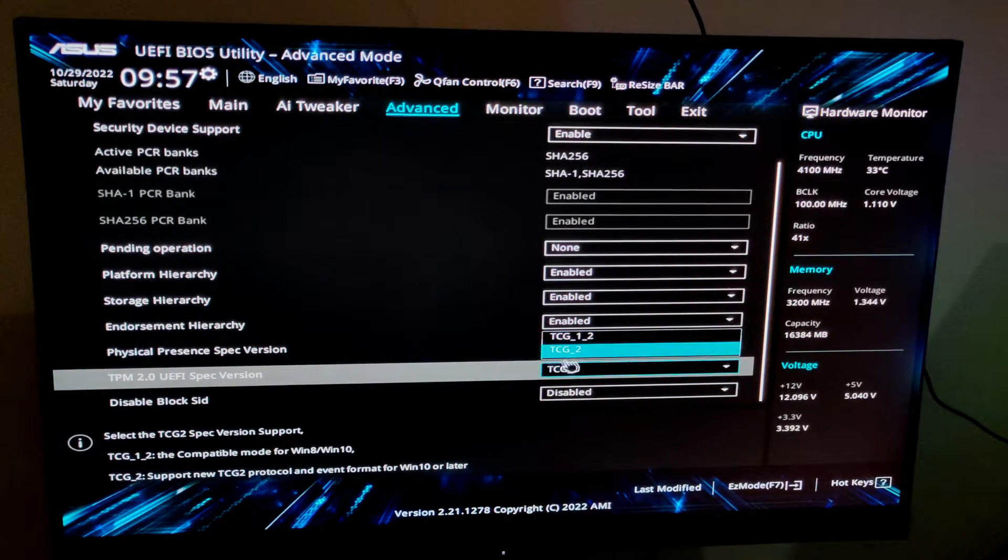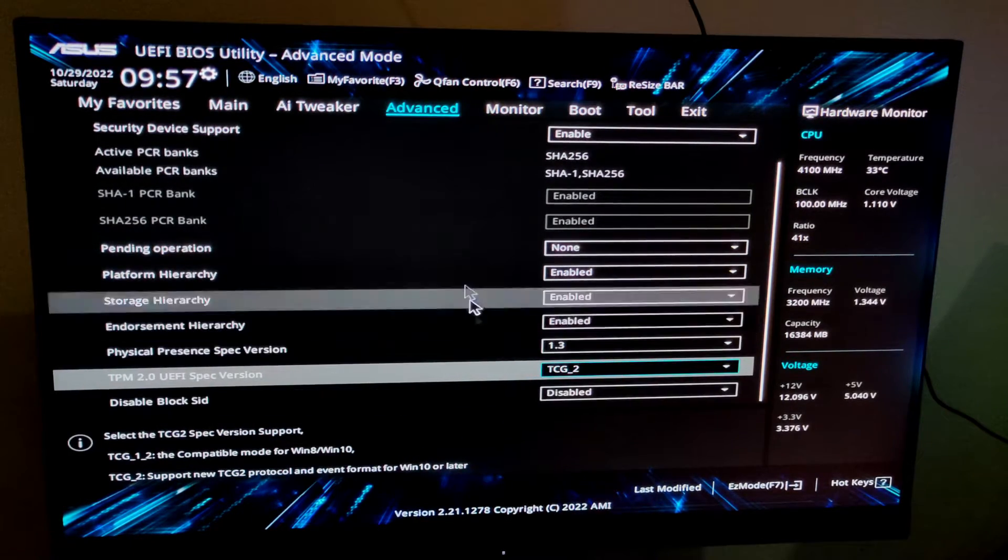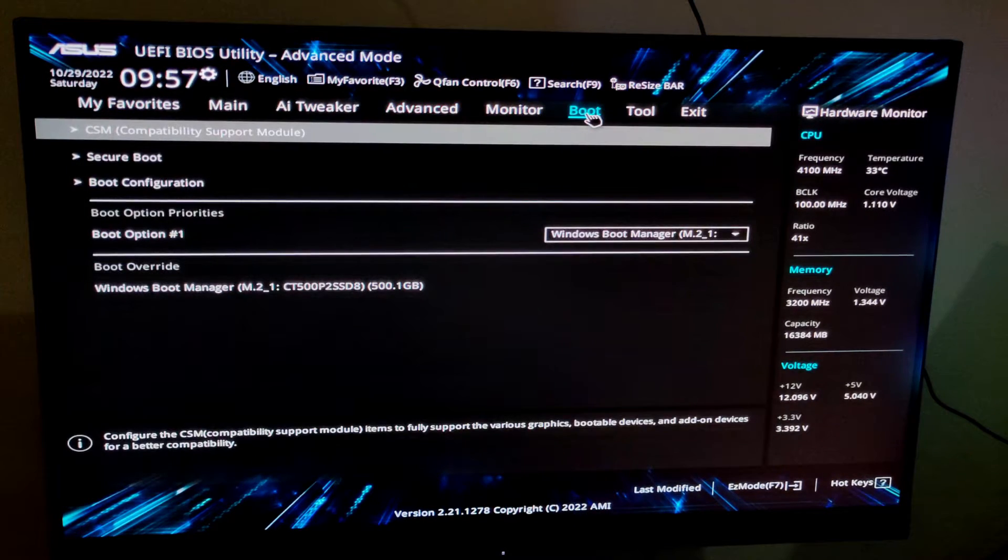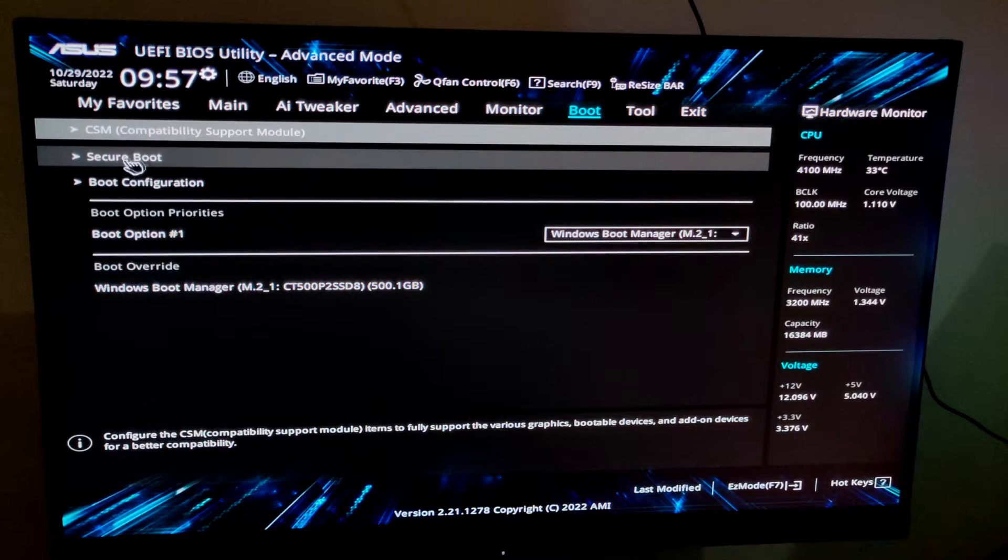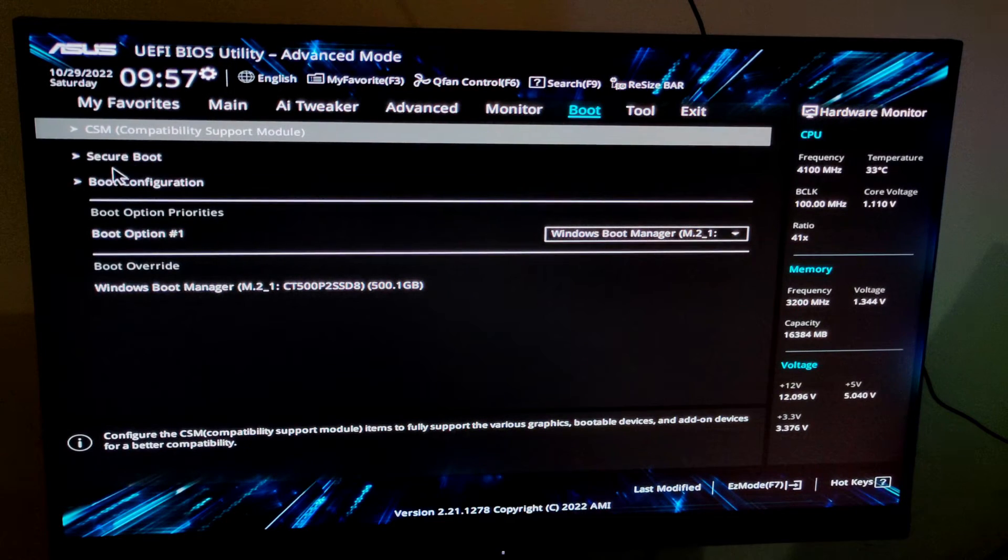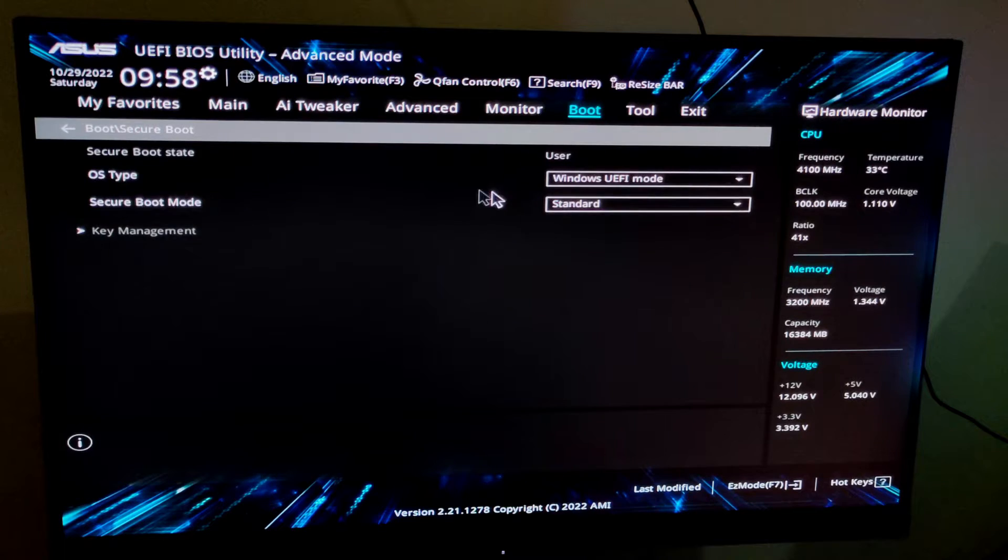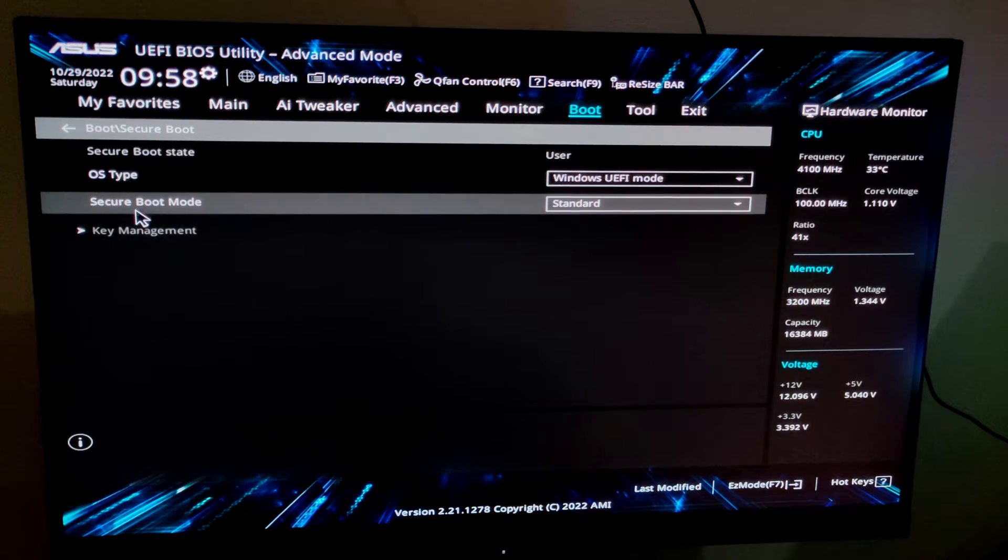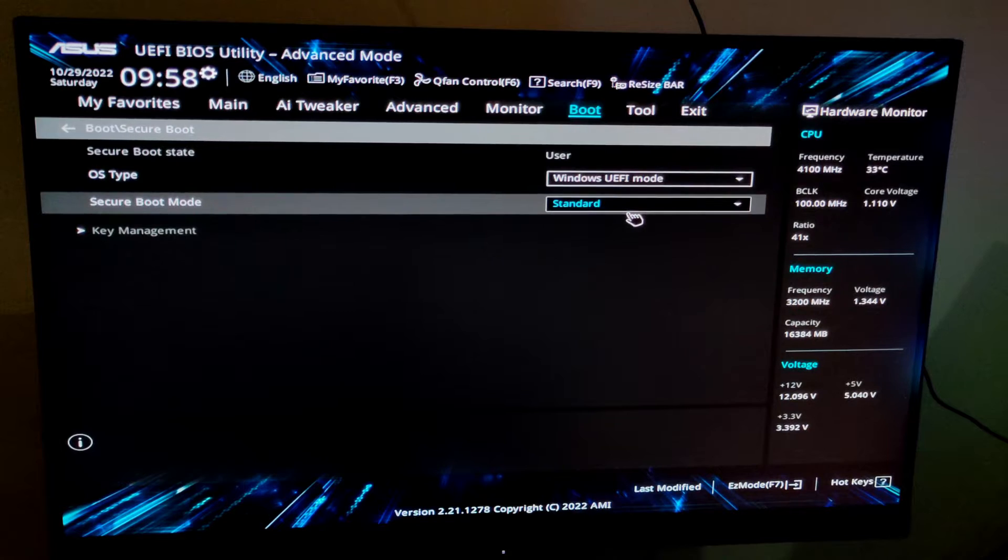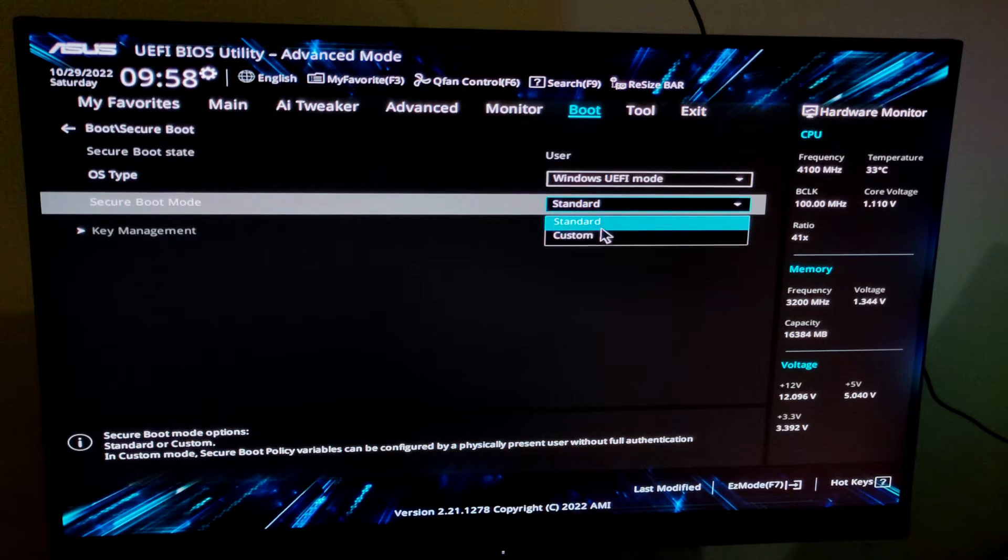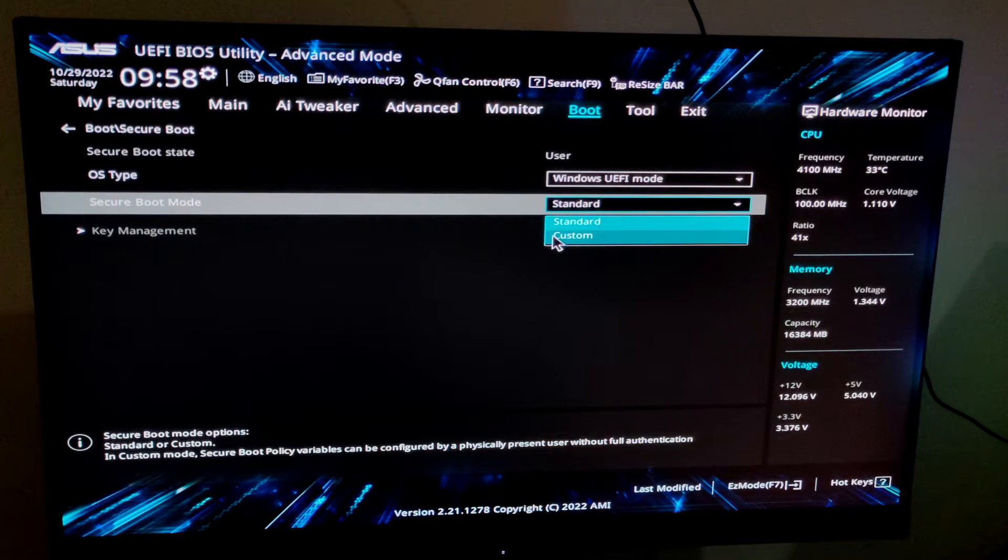Then you have to move to the Boot menu, and in the Boot menu you will see an option called Secure Boot. Click here and you will see an option Secure Boot mode. It's on Standard, that's what you need to select. On native it will be on Custom, and you need to change it to Standard.